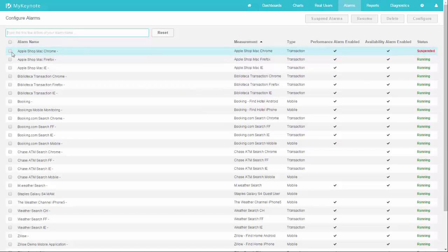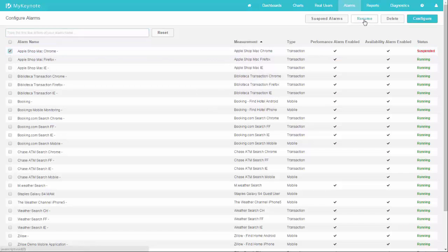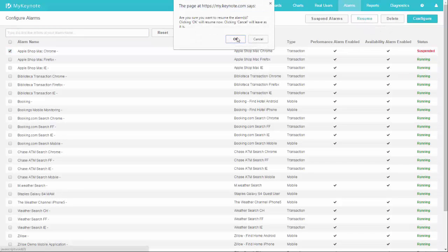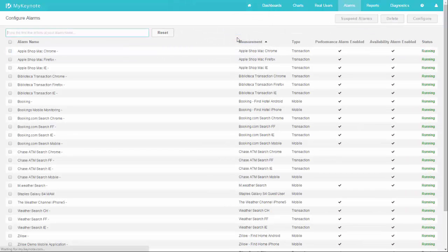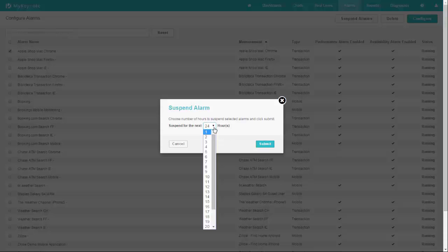You can also revive the alarm if you want to reverse that. Check it again, click on the resume button, and that will bring the alarm back alive. Otherwise, as soon as we reach the end of the period you selected, the alarm will come back alive by itself.